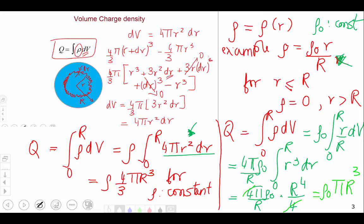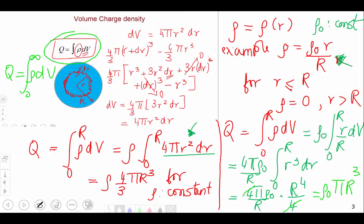In general, Q is defined as the integral from 0 to infinity of ρ dV. Since we stated that ρ = 0 outside our sphere, the integral from 0 to infinity effectively becomes 0 to capital R — only up to the outer radius of the spherical volume.